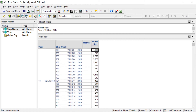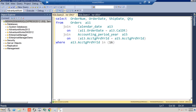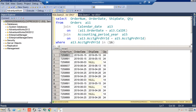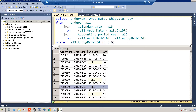Why did we drop almost 10,000 orders? To explain, let's query our orders fact table directly. You can see we have order number, order date, ship date, and quantity — but look here: this order on row three has a null ship date. For whatever reason, this order didn't ship. There are a bunch of orders with null ship dates.